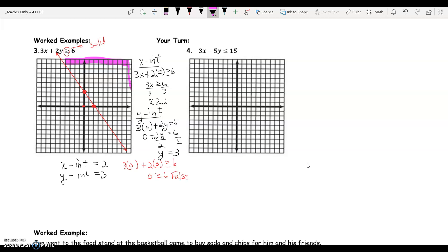So I'll shade this region right up in here. Since we have a solid line, everything on the line and everything above the line in the shaded region is included in the solution set. In fact, this region continues to go on forever in that direction.